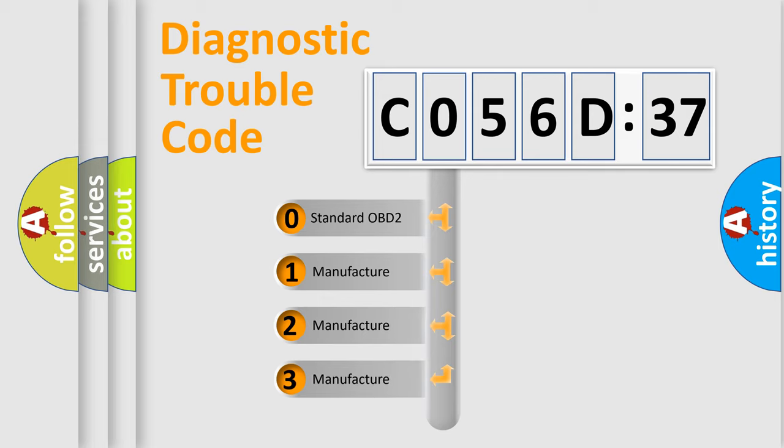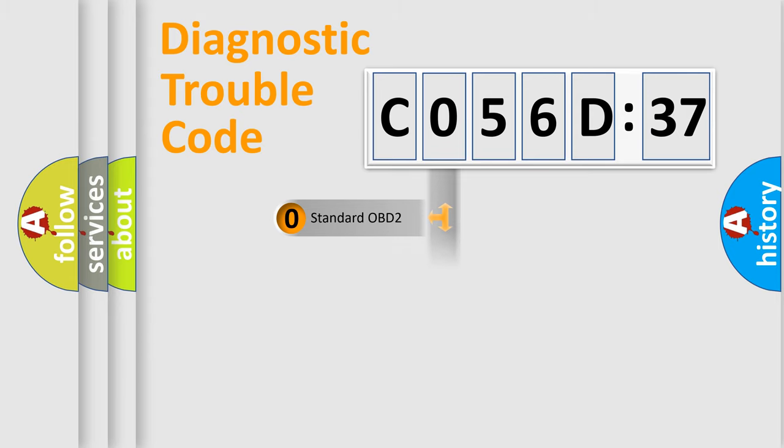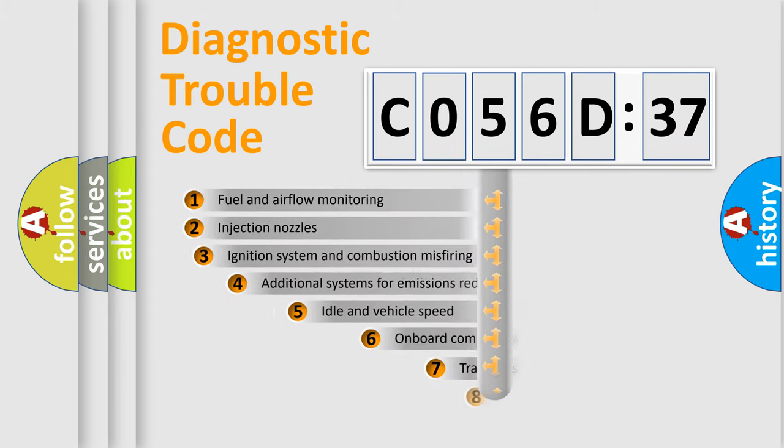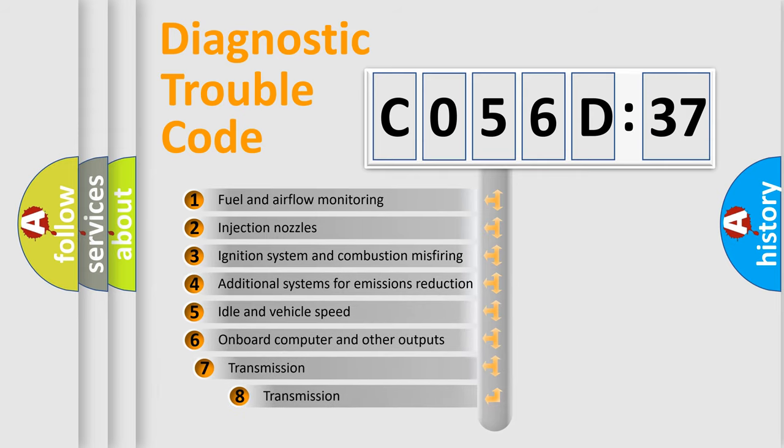If the second character is expressed as zero, it is a standardized error. In the case of numbers 1, 2, or 3, it is a more prestigious expression of the car-specific error.